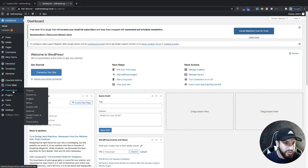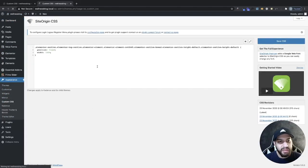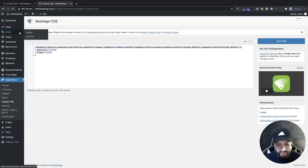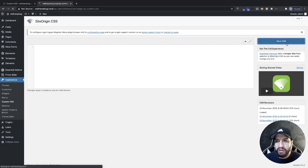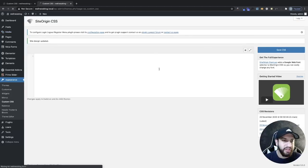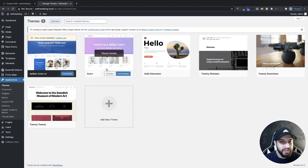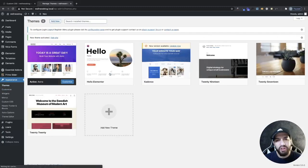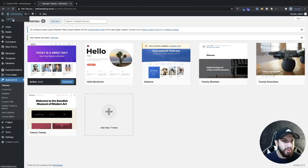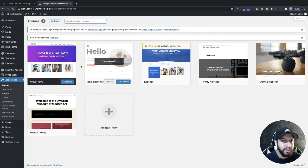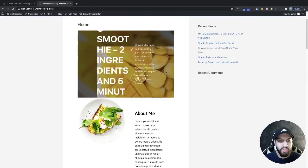I'm going to go into appearance and go to custom CSS and I'm going to remove the CSS because I'm going to go ahead and use it on a different theme. So then I'm going to go to my themes here and we're going to go ahead and install the Astra theme because I know that a lot of you guys use the Astra theme and a lot of you guys probably want to know how you make this header sticky.